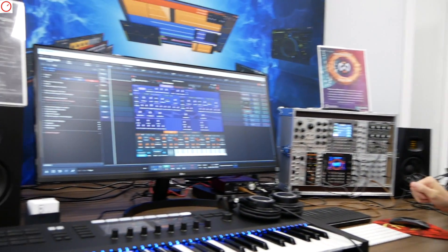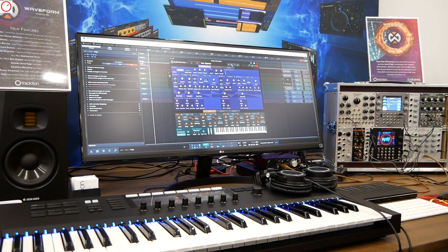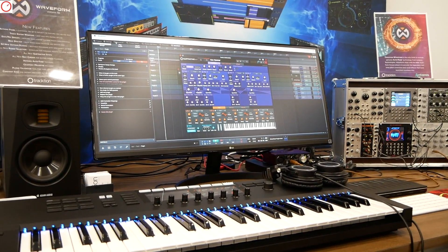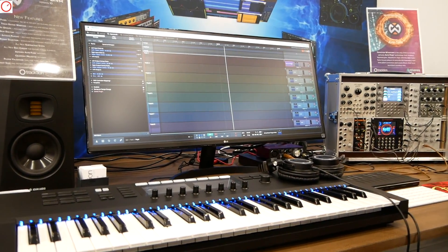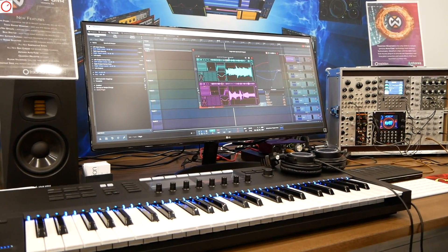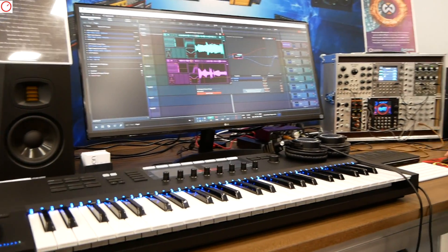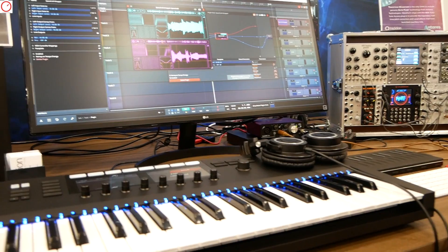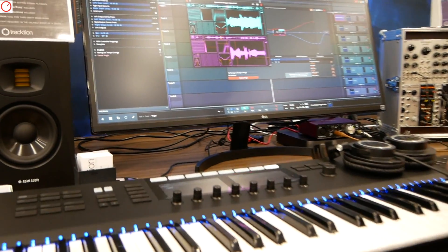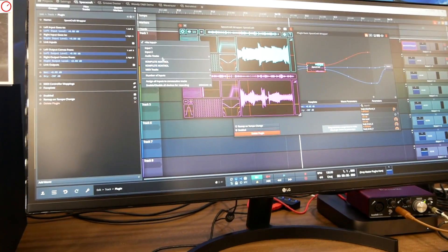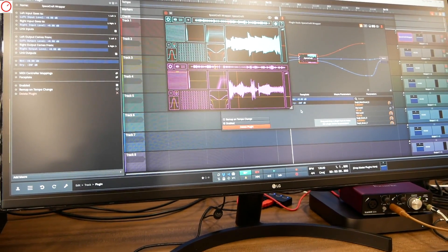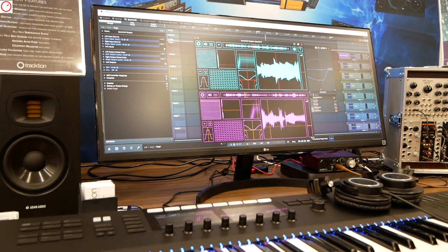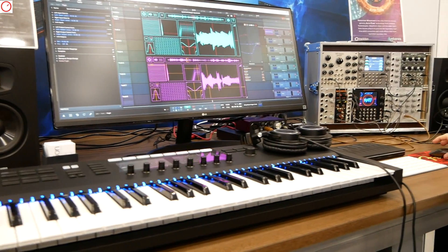We're launching an all new synth in our Traction Presents program. It's called Spacecraft by Delta V Audio. It's already on iOS, and we're bringing it to market on desktop on Mac. It's a wonderful synth, and it'll be available in the next probably month or so.